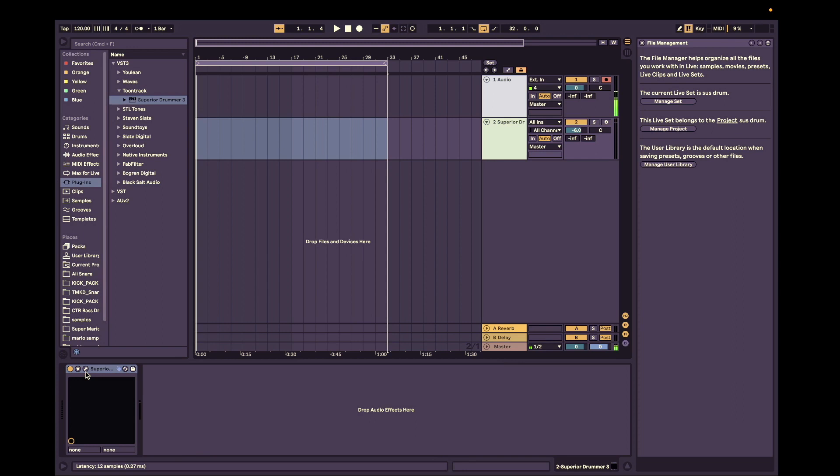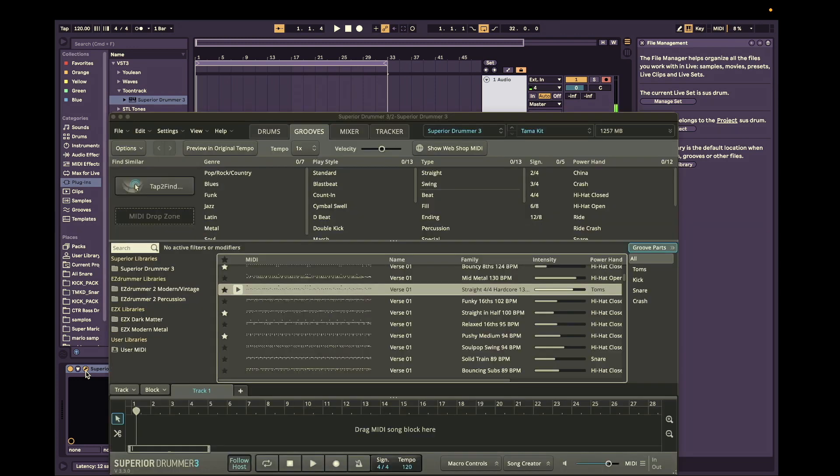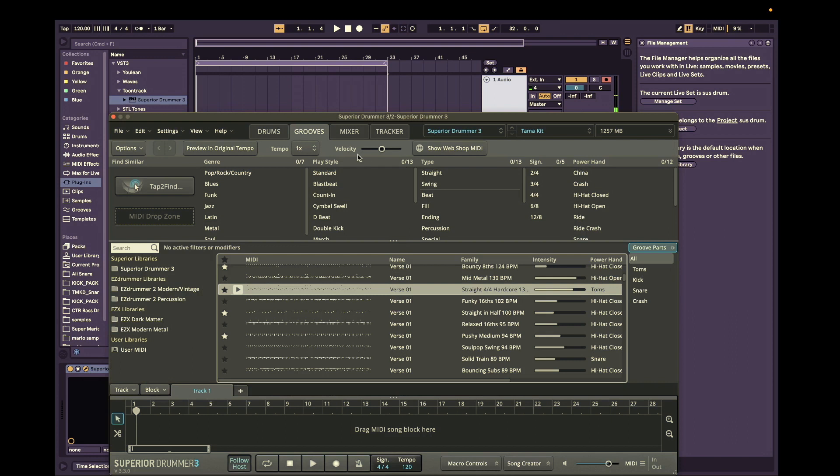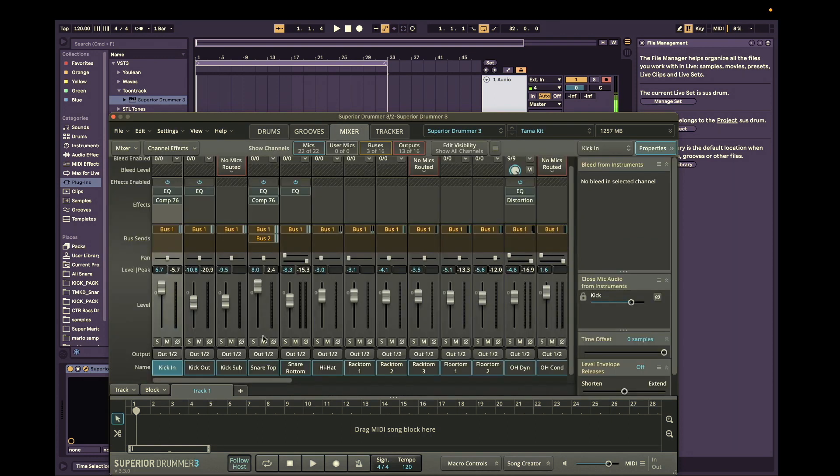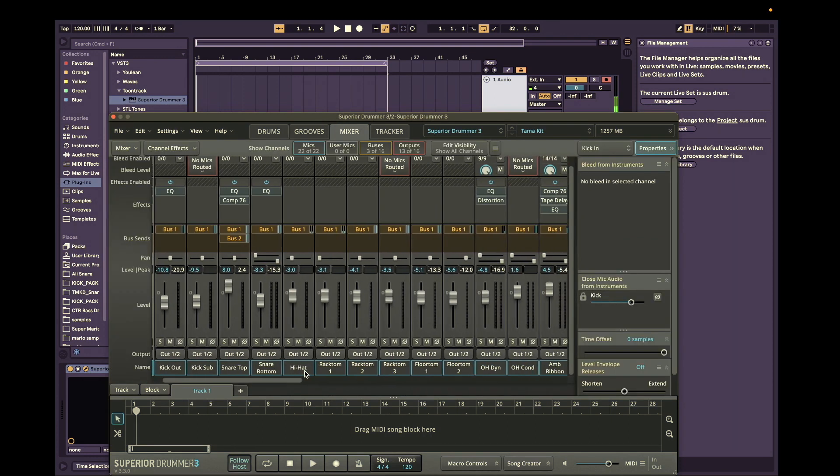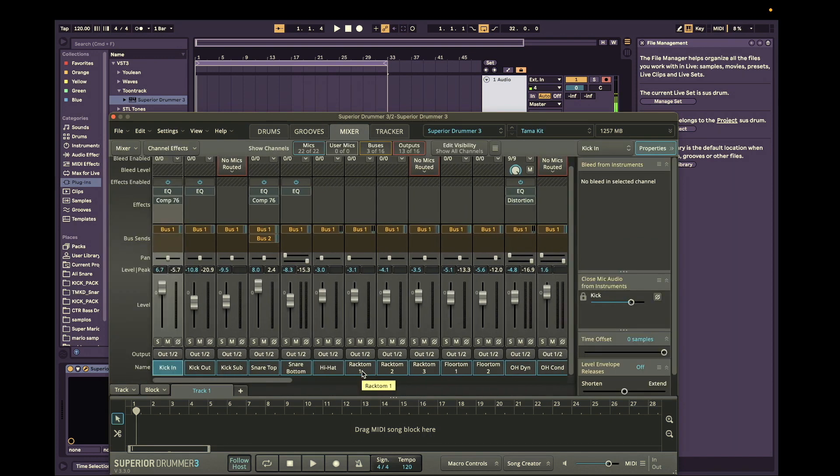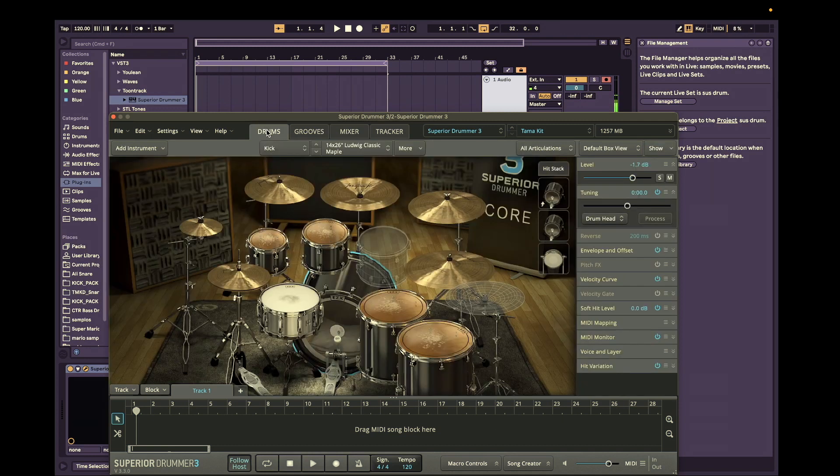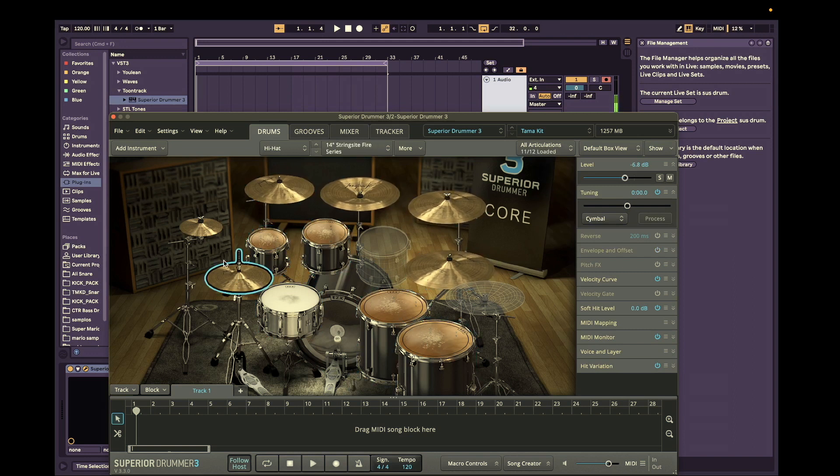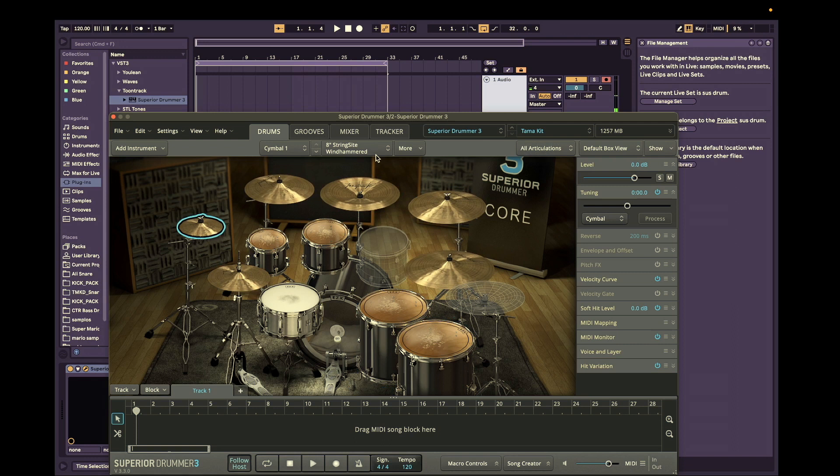You want to go into Superior Drummer and we're going to look at the mixer window here and make sure you have your drum kit ready before you get into this. I have this kit going here. So I'm going to keep it kind of quiet just because I don't want it to overpower my voice.